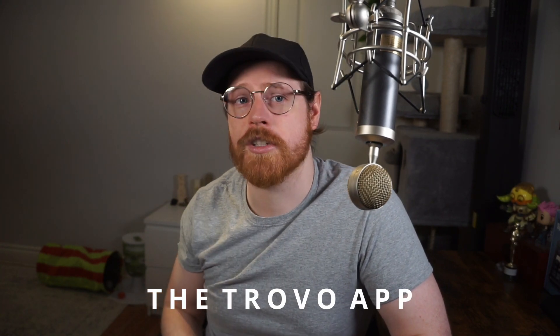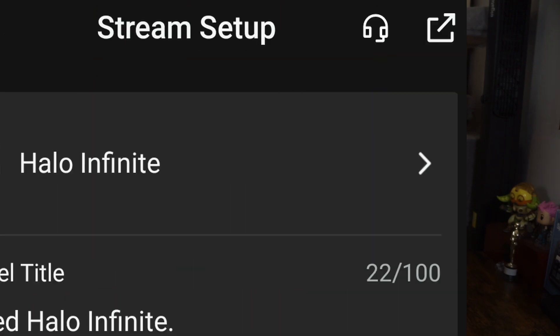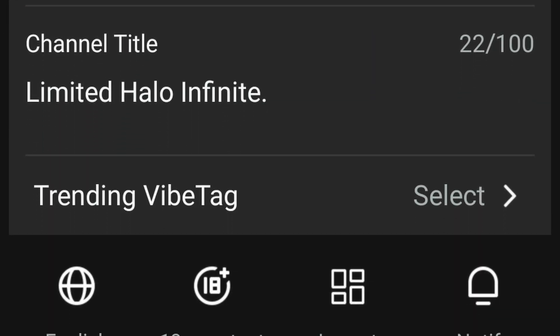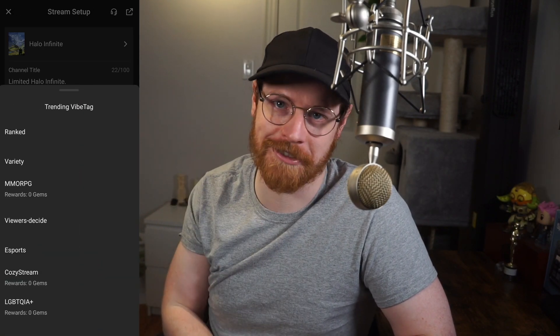I'm going to go through all those methods, but let's start with the simplest: streaming from the Trovo app itself. First, make sure you have the Trovo app from your app store and that you are logged in, or sign up if you don't have an account yet. Then once you're in, click your profile pic in the top right corner and hit go live. You'll need to fill in a stream setup page — choose your game, your stream title, and a trending vibe tag, which is similar to hashtags on social media. You can also choose your language, which is very important on Trovo.